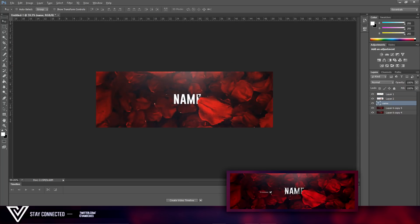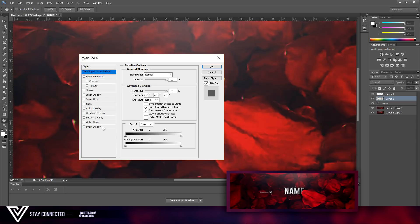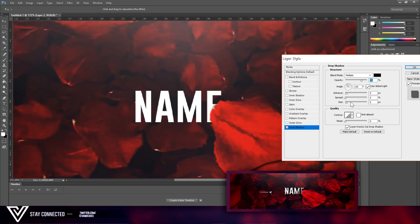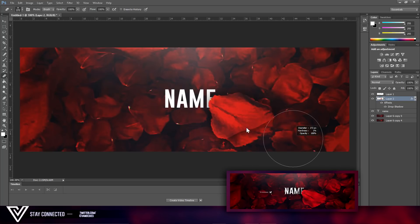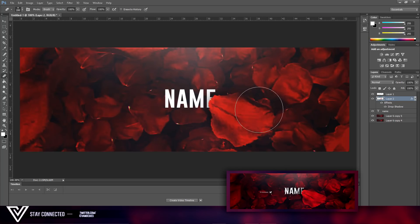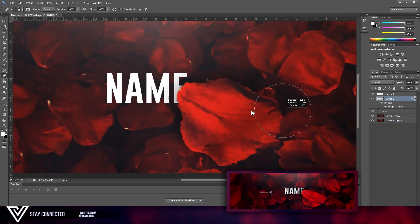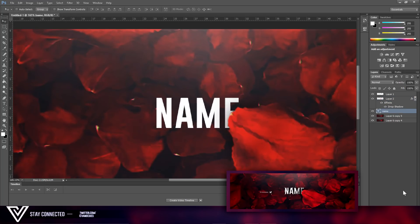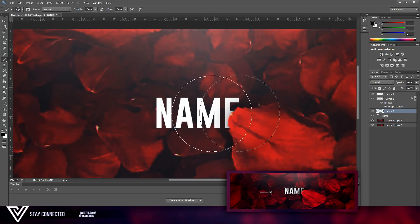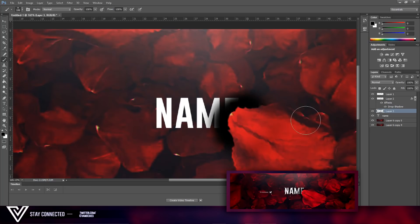Double-click the layer and add a Drop Shadow like so. Then get the Eraser tool and erase around the edges where it doesn't look good. Use a black brush and paint over it so it looks like it's underneath — like so.